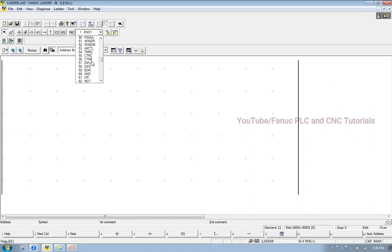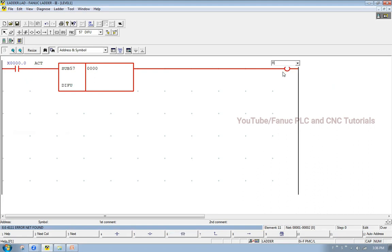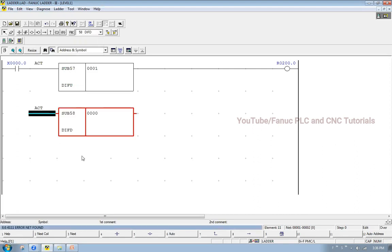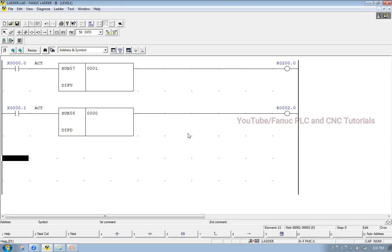Here is the rising edge signal — DIFU. This is the input and this is the output R200.0. Similarly, DIFD is falling edge detection and DIFU is rising edge detection. Here input is X0.1 and the output is R200.1. This is number 58. I will enter it. Like this you insert these instructions in FANUC ladder software.